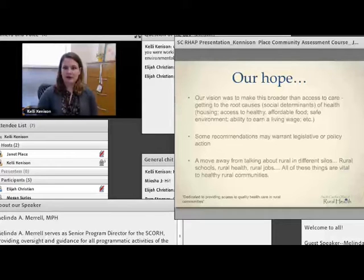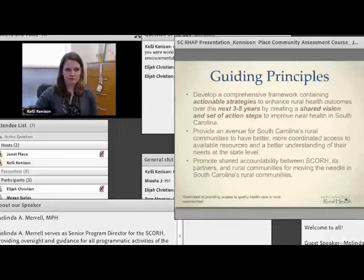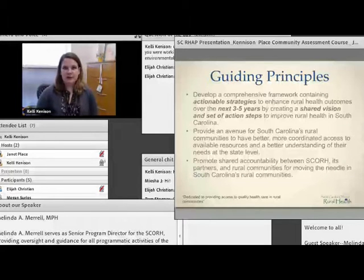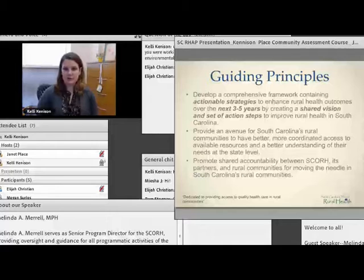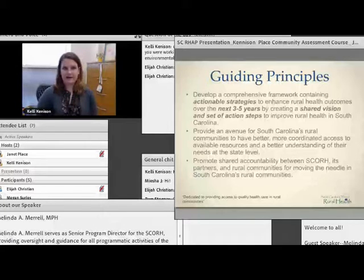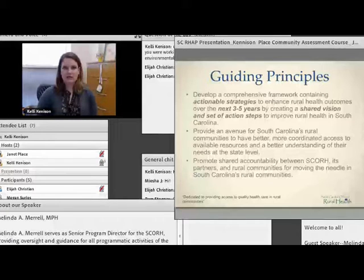These were the principles we used to guide the work throughout the last year. The overarching goal was to develop a comprehensive framework or plan with actionable strategies. We really wanted to time-limit it — the next three to five years — with the purpose of having a shared vision for the state. We felt this would be important for communities to have better information and better understanding of what happens at the state level so they can better take advantage of those opportunities.